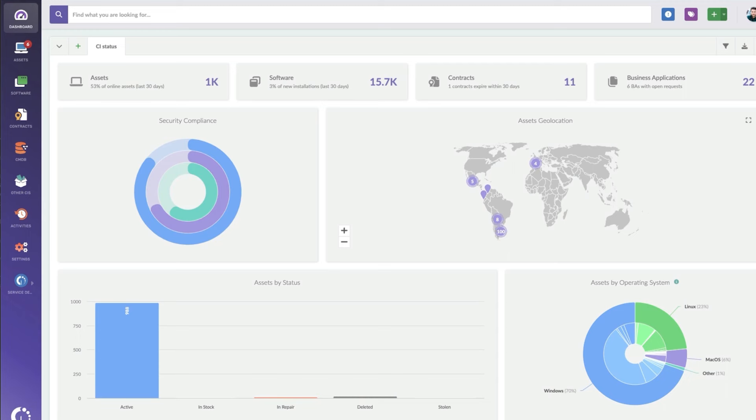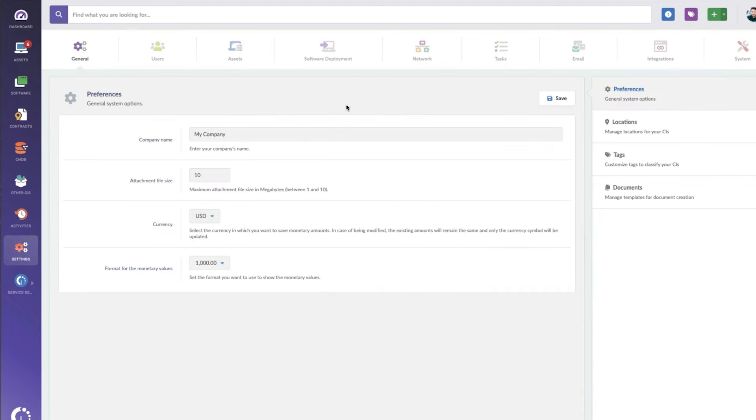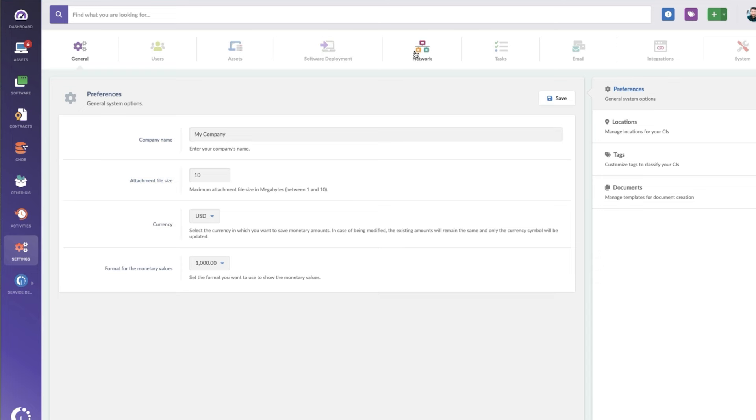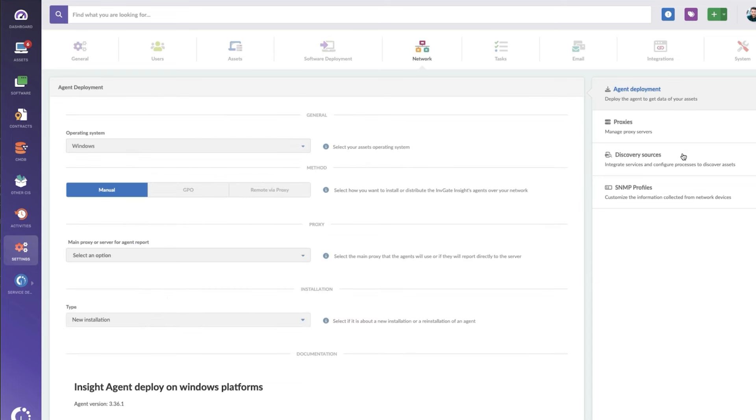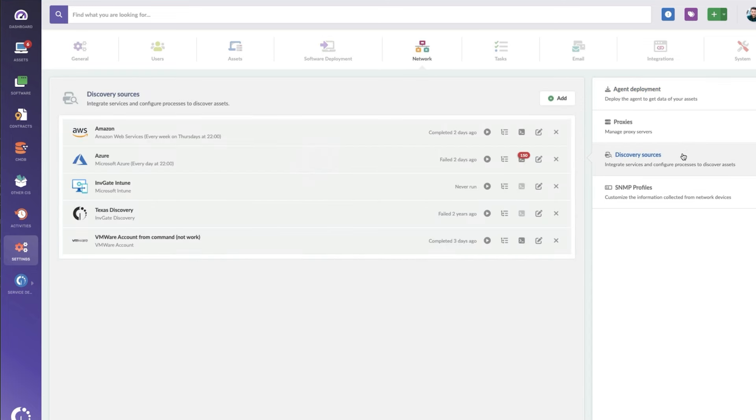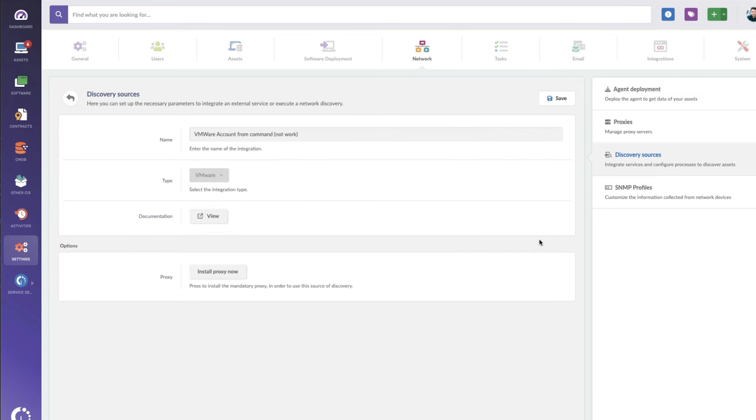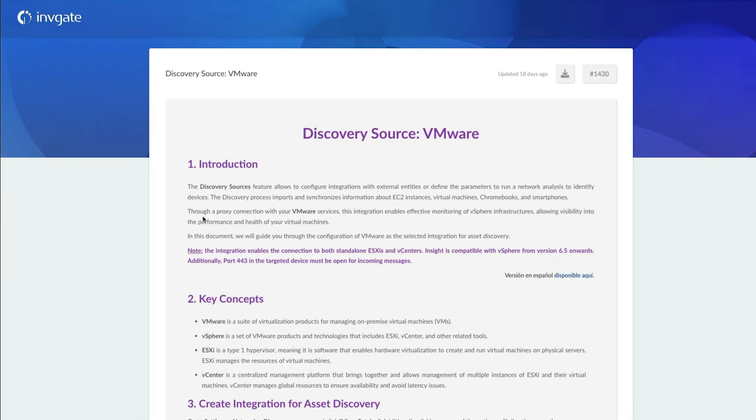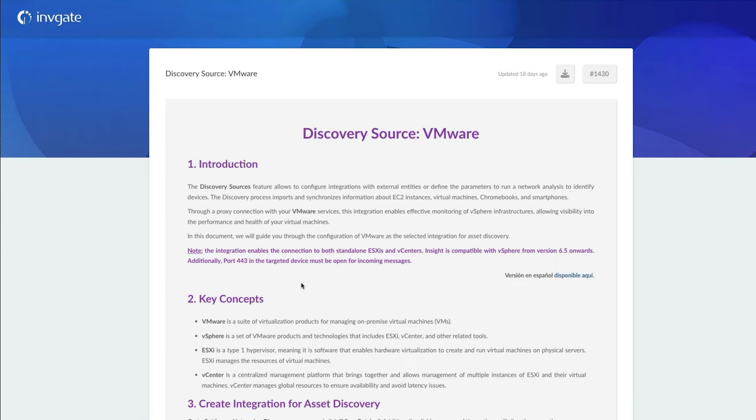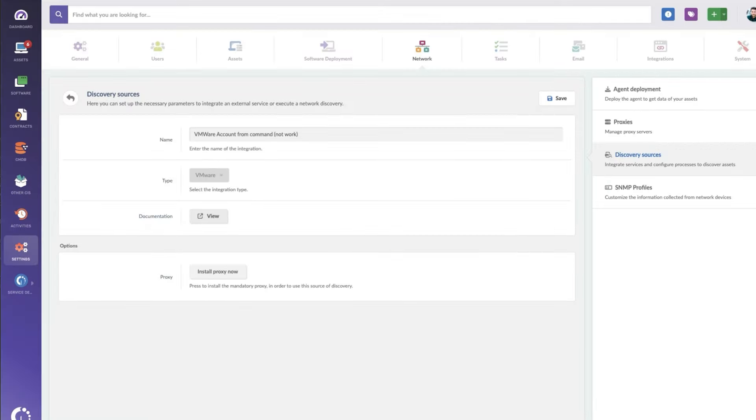First of all, to set up this integration, you will go into settings and then to network and then to discovery sources. VMware does require that a proxy be installed. I've got one set up here so you can see the settings. We've got a link to the documentation, which is going to show you specifically how to set up the discovery source.